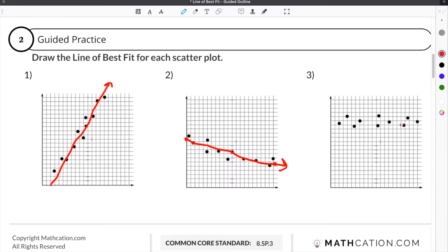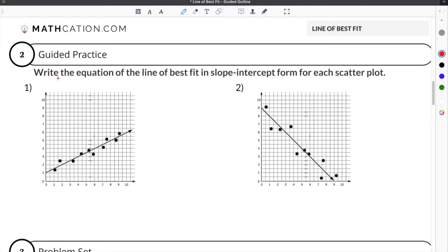Number three is no different. We want to start somewhere in this area and end up somewhere in this area. As we draw our line of best fit, it will be as close to all of the points as possible. Moving on to the second part of our guided practice, we are given the directions to write the equation of the line of best fit in slope-intercept form for each scatterplot.